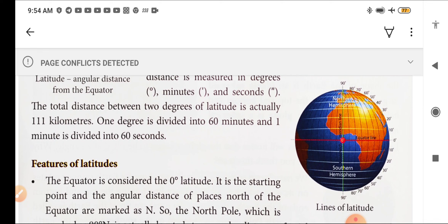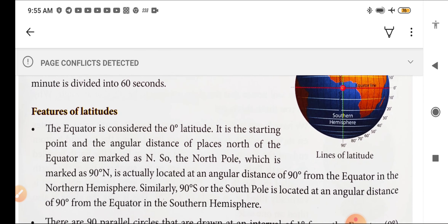From the equator, when we go upward the degrees increase — 0 to 10, 10 to 20, 20 to 30, and so on. The equator is the starting point, and places north of it are marked as capital N. The north pole is marked as 90 degree N, located at an angular distance of 90 degrees from the equator in the northern hemisphere.